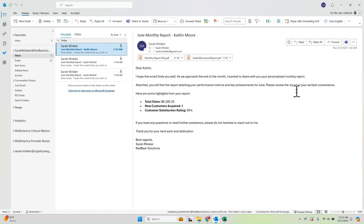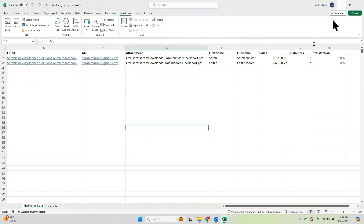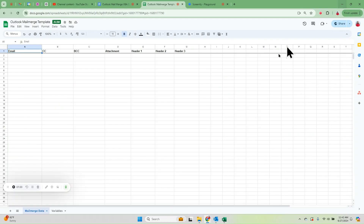So that is how you can send easy mail merges without needing Word, straight from your Outlook app, with some advanced features. Feel free to comment or reach out to sminkler@redbearsolutions.com if you have any questions. Thanks.